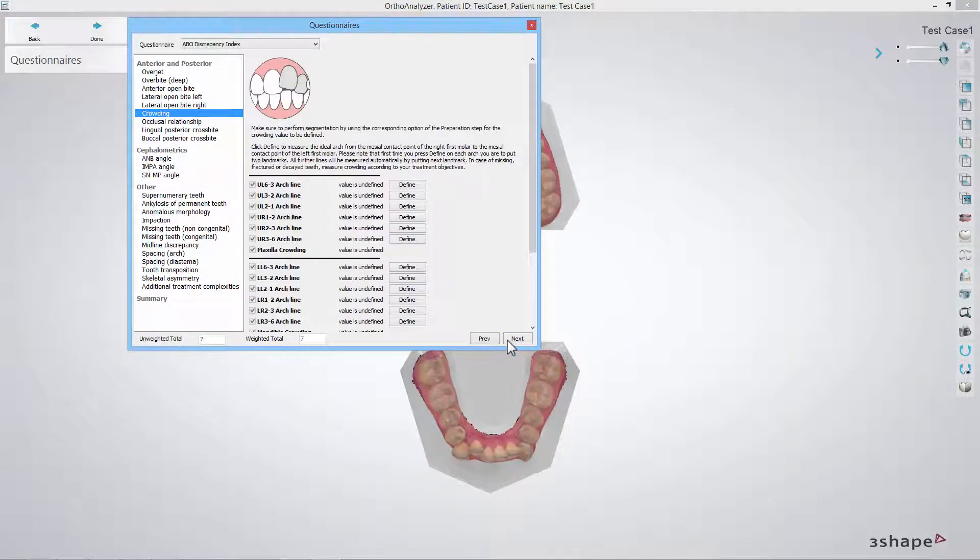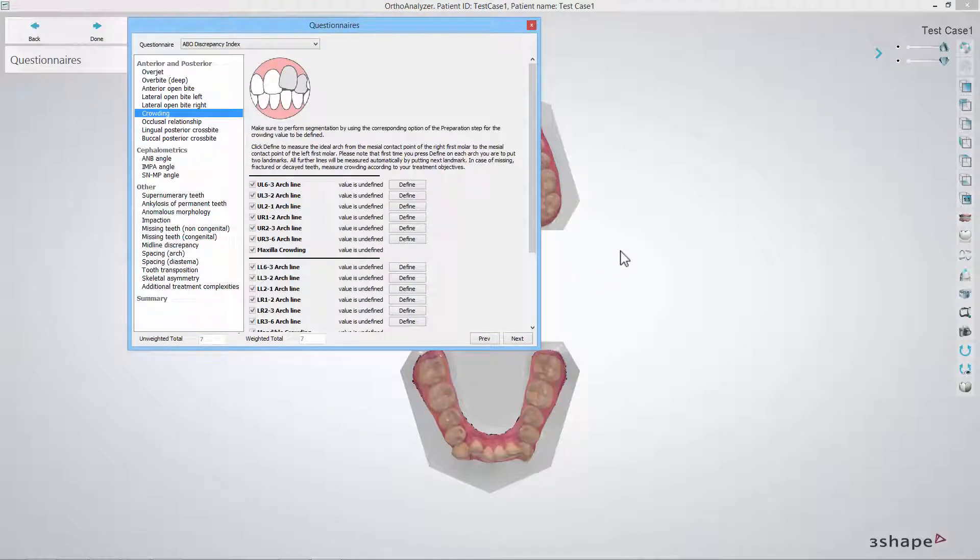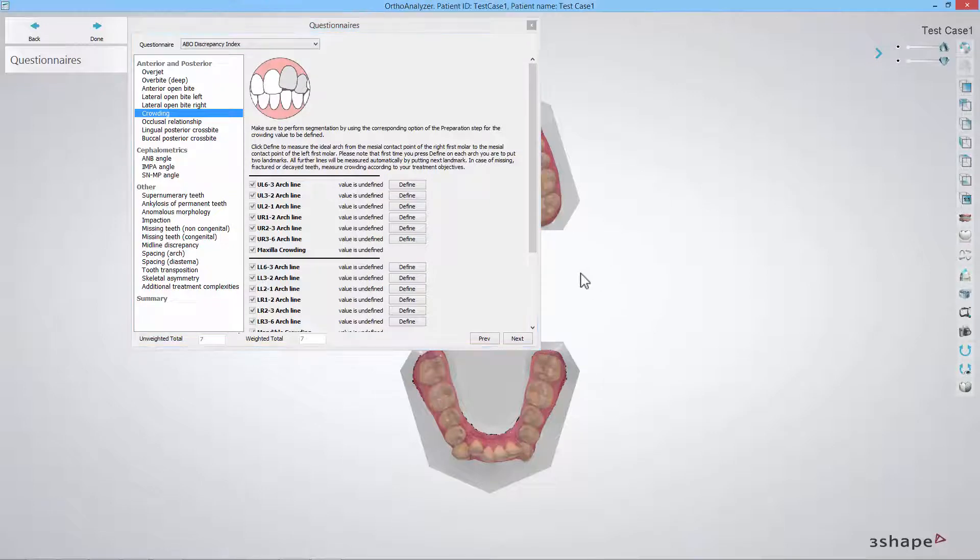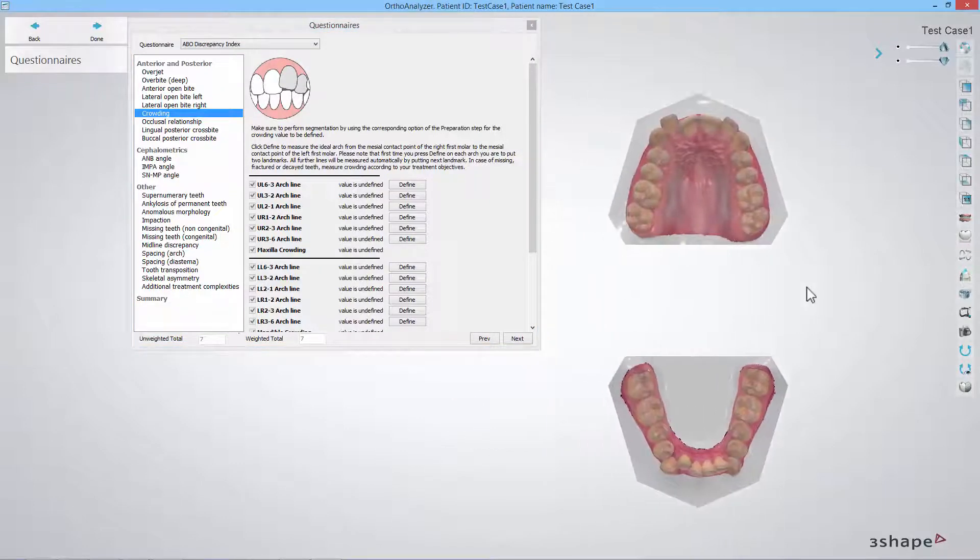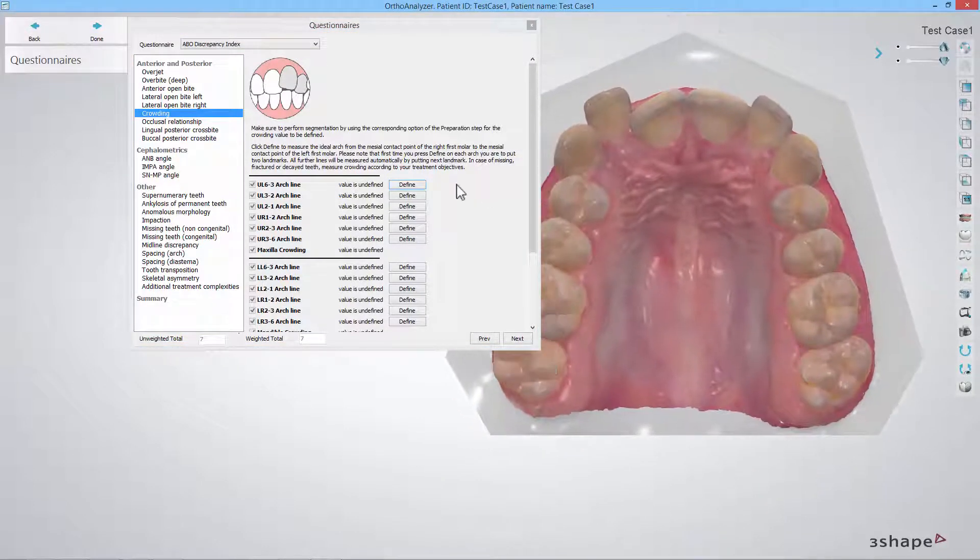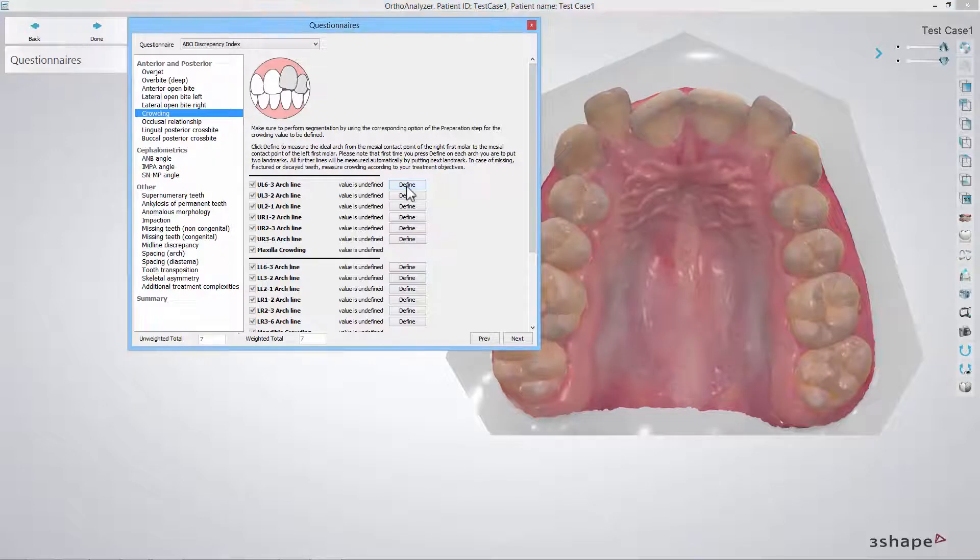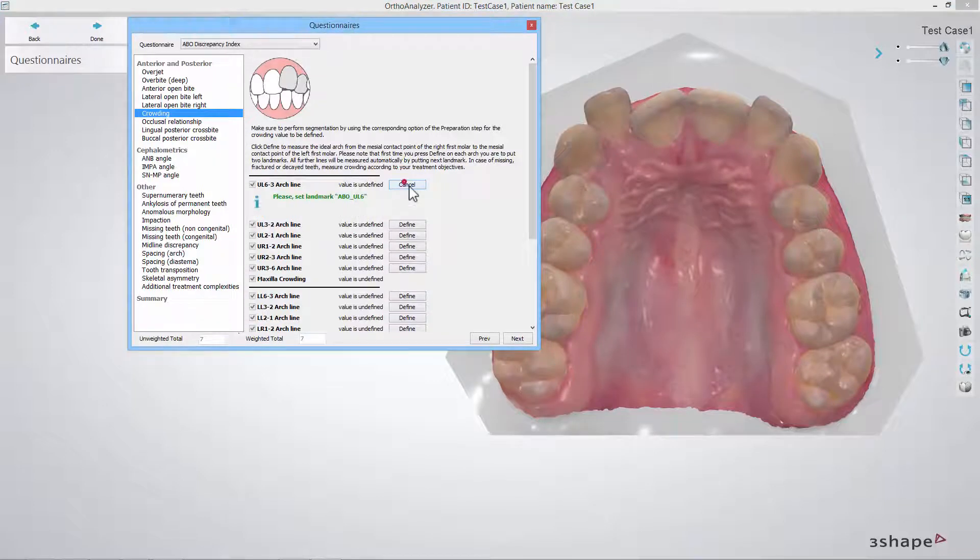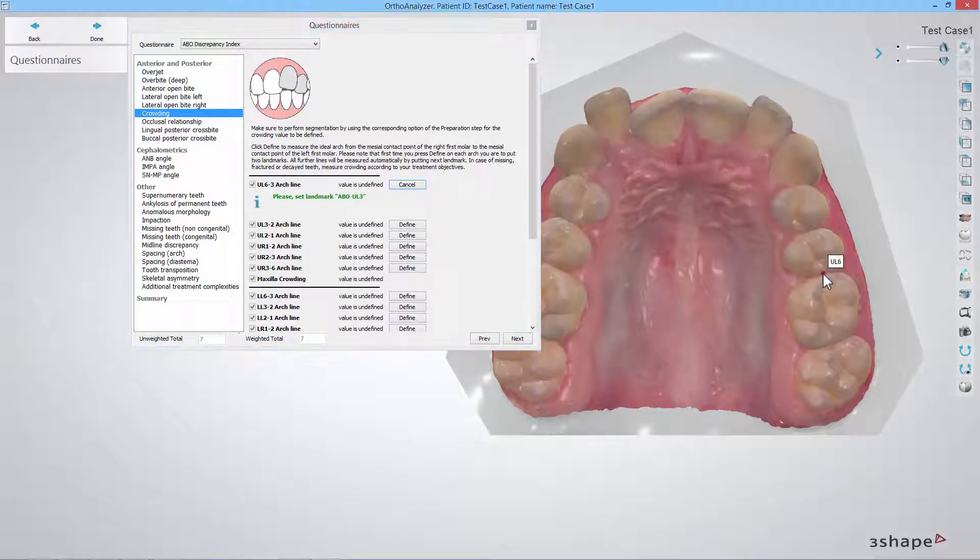In the crowding step you should define an ideal arch for both the maxilla and the mandible from the mesial contact point on the left first molar to the mesial contact point of the right first molar. Click the define button and start with placing two landmarks to start setting up the ideal arch.